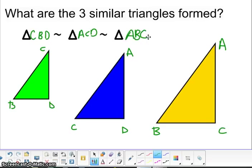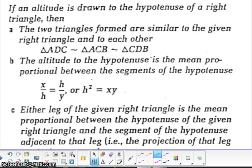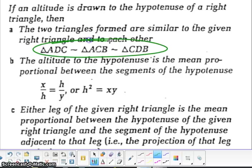We're going to be using those triangles any time you see an altitude on hypotenuse. The biggest one has to be a right triangle. So here are some shortcuts. The main things here are what we just discovered — that all three of them are similar.